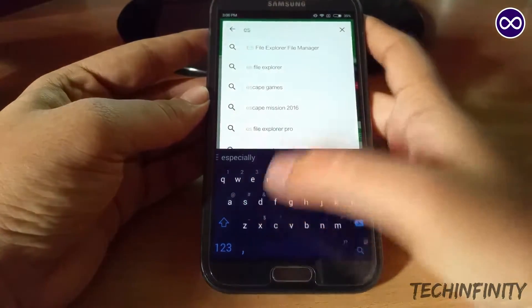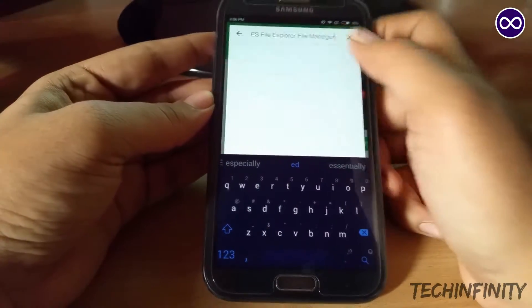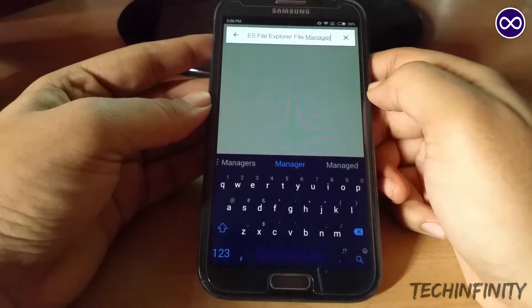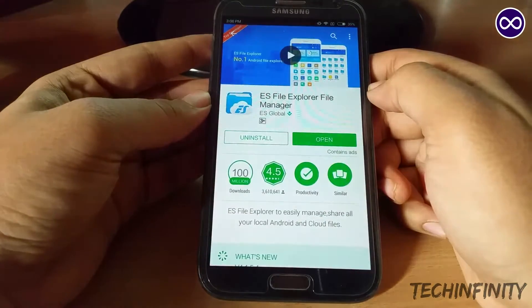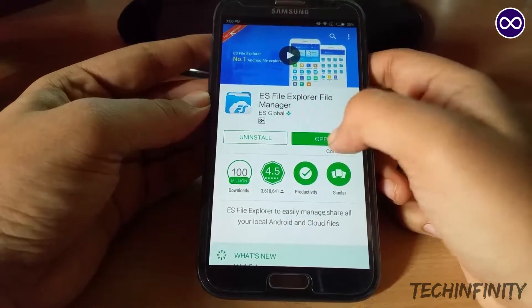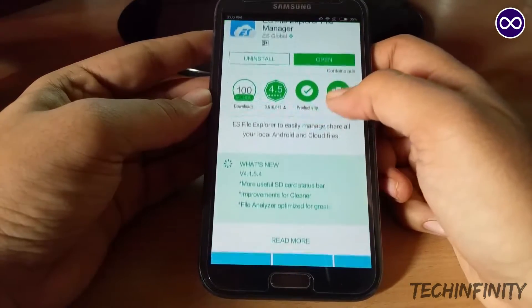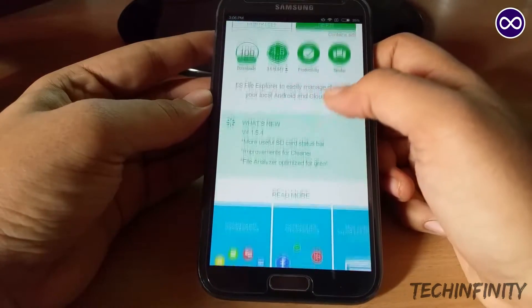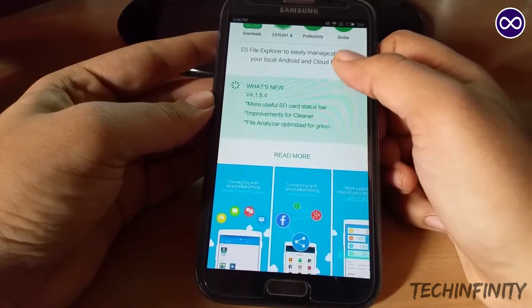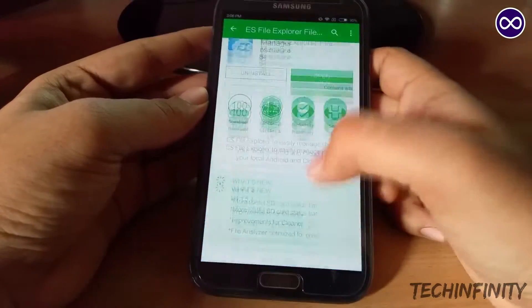Before you proceed, make sure your device is rooted. First, we need a root explorer, so head over to the Play Store and download ES File Explorer.